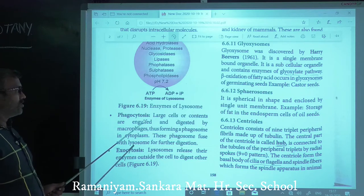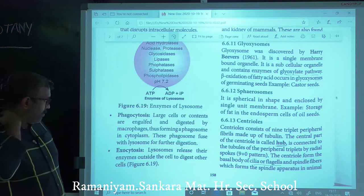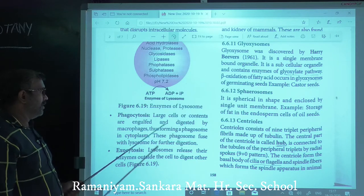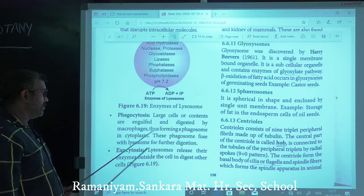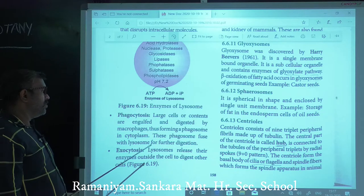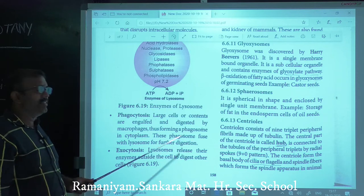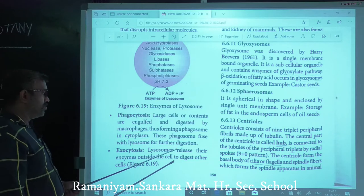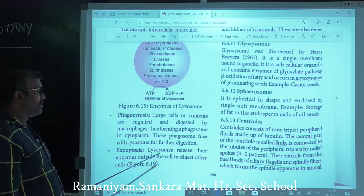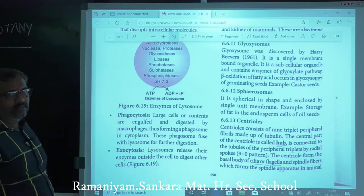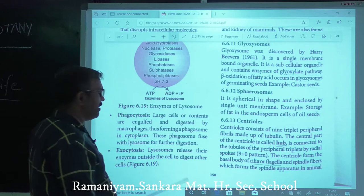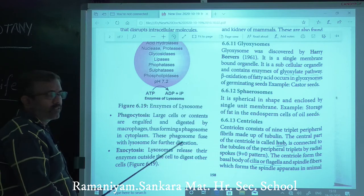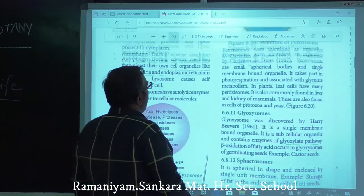In phagocytosis, larger cells are digested by macrophages, forming phagosomes in the cytoplasm. These phagosomes fuse with lysosomes for further digestion. Exocytosis: lysosomes release enzymes outside the cell to digest other cells — this process is called exocytosis.